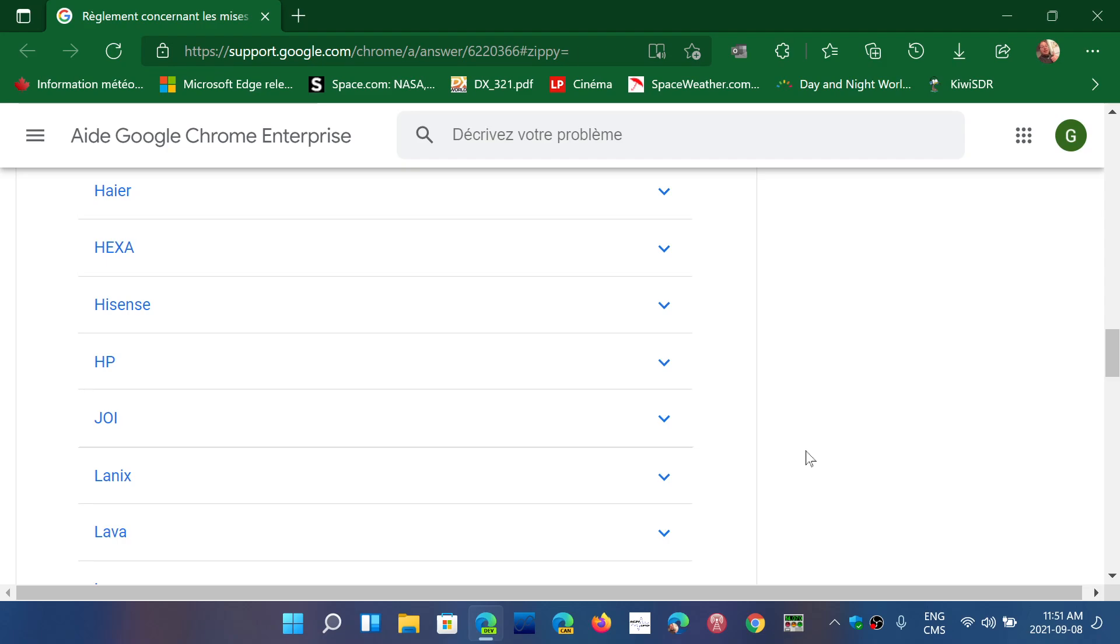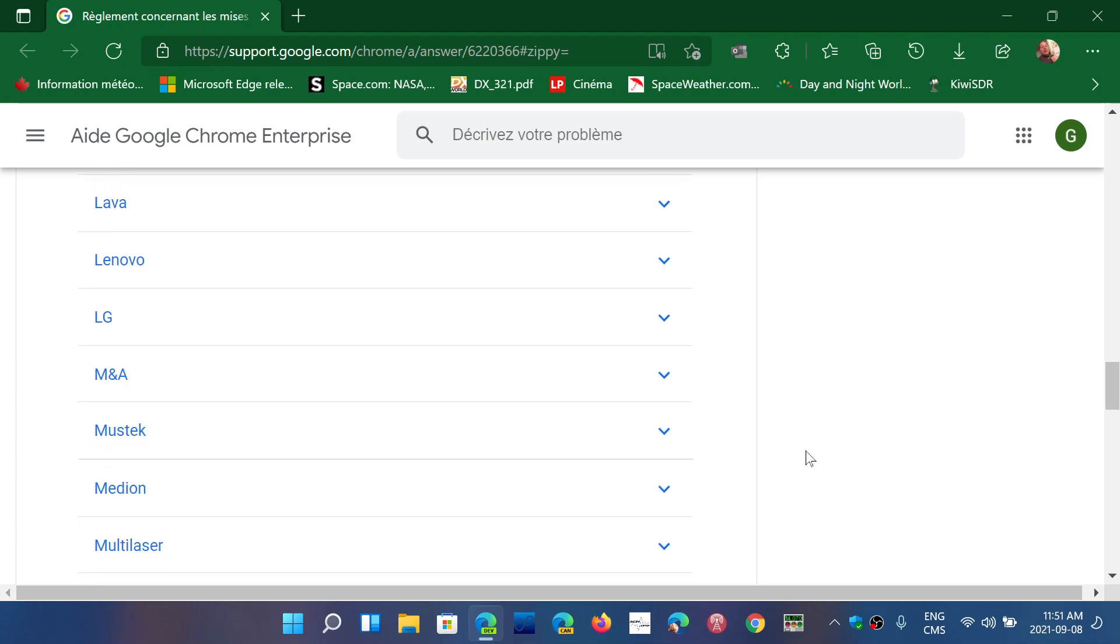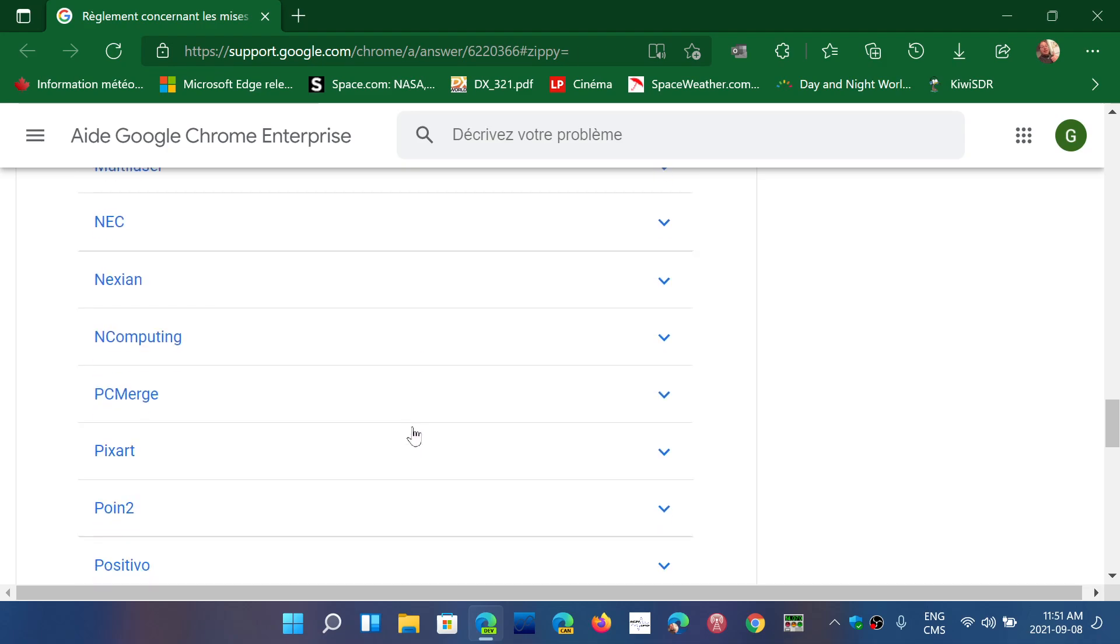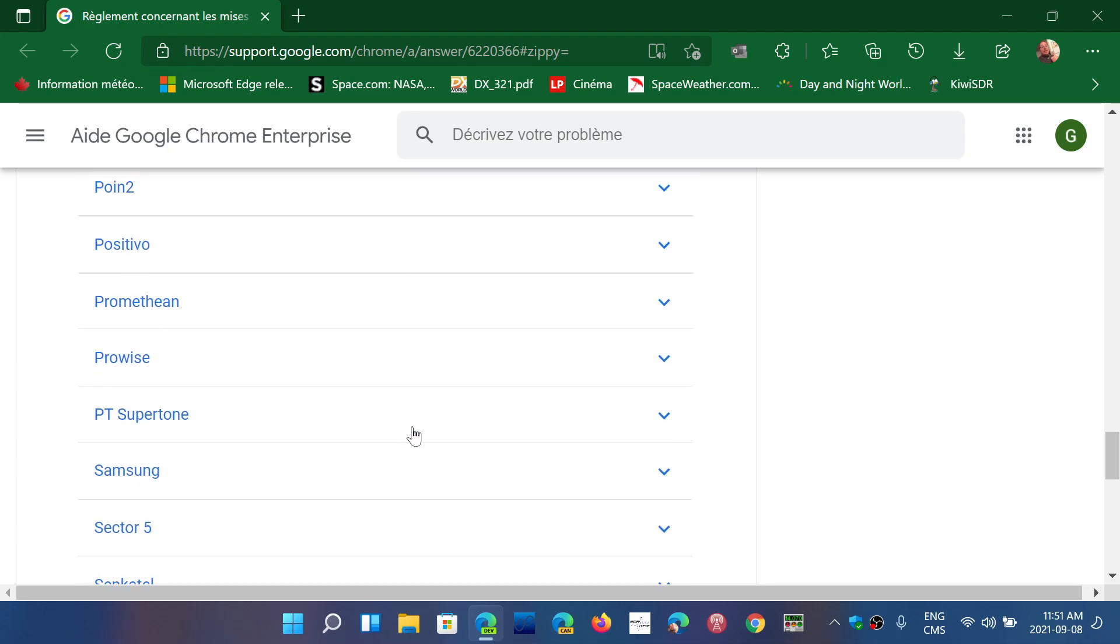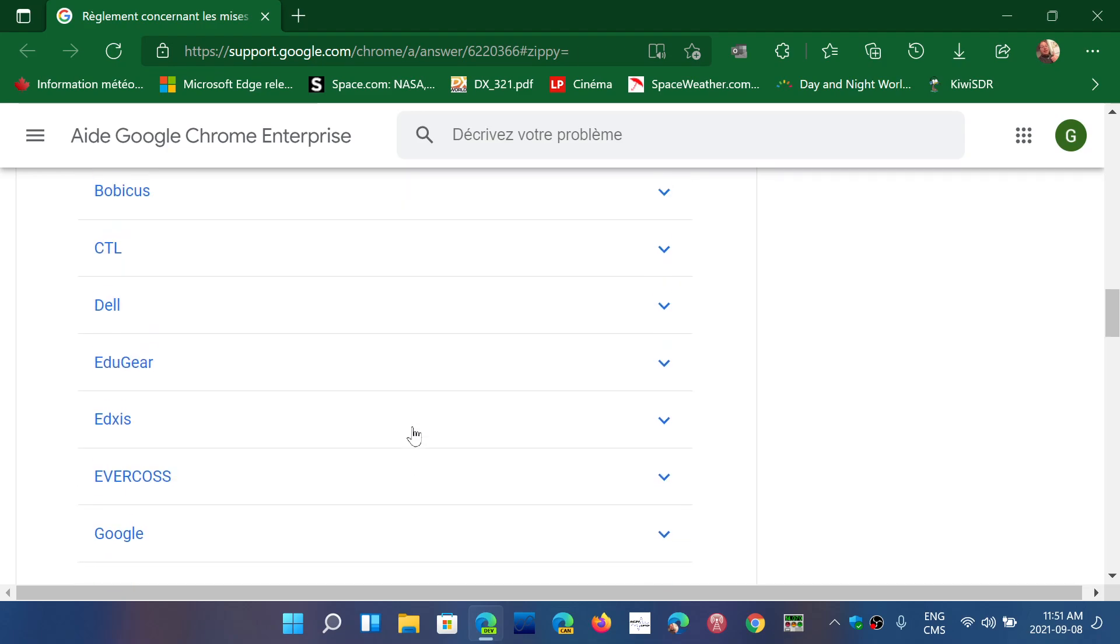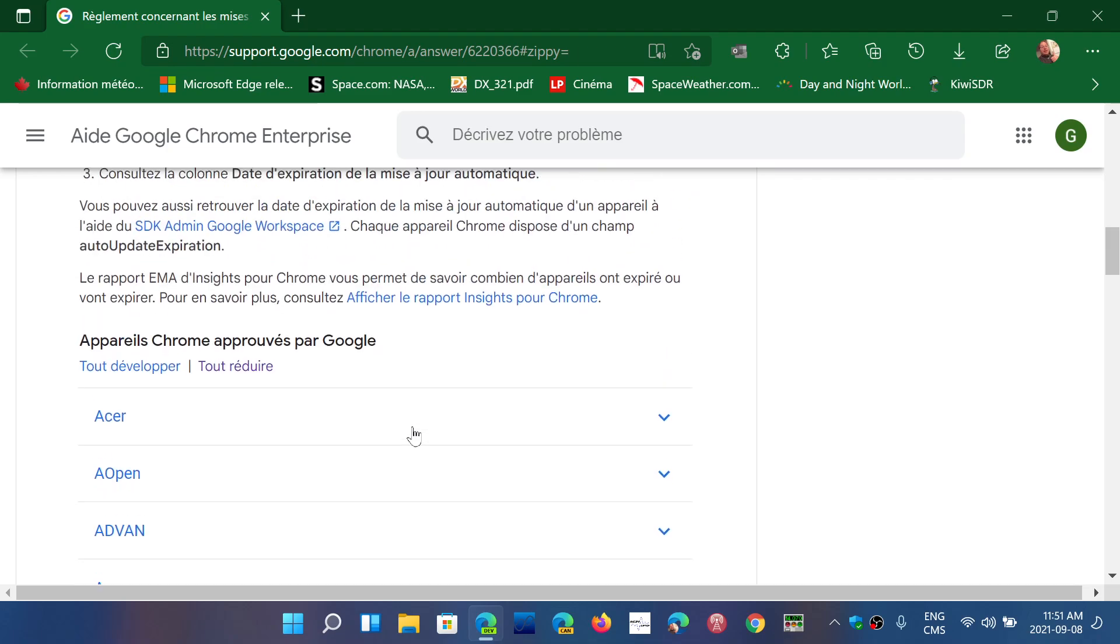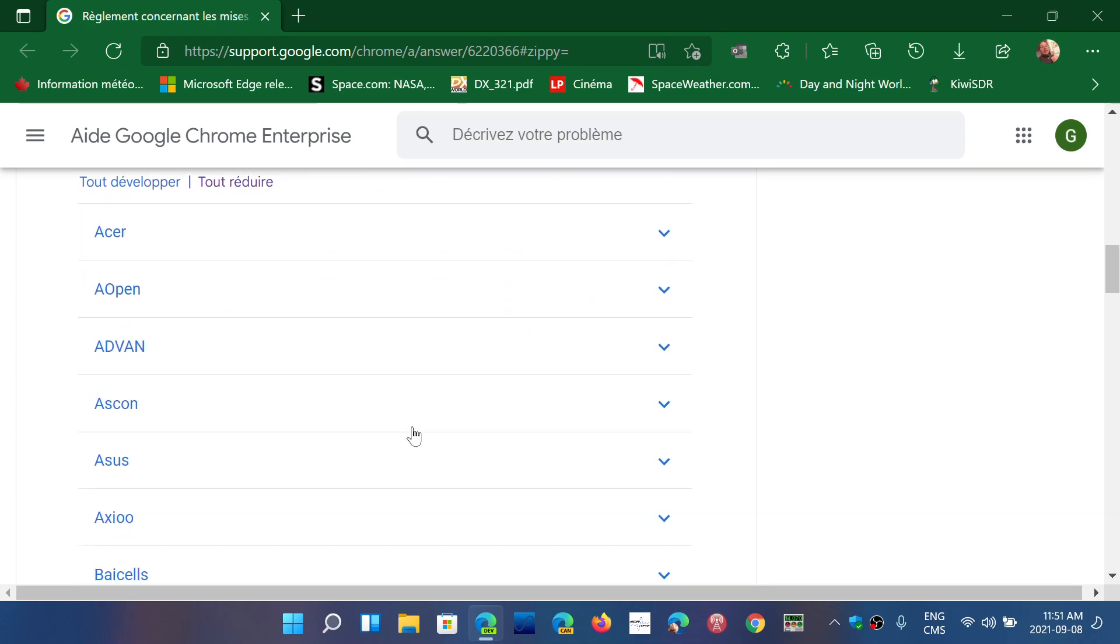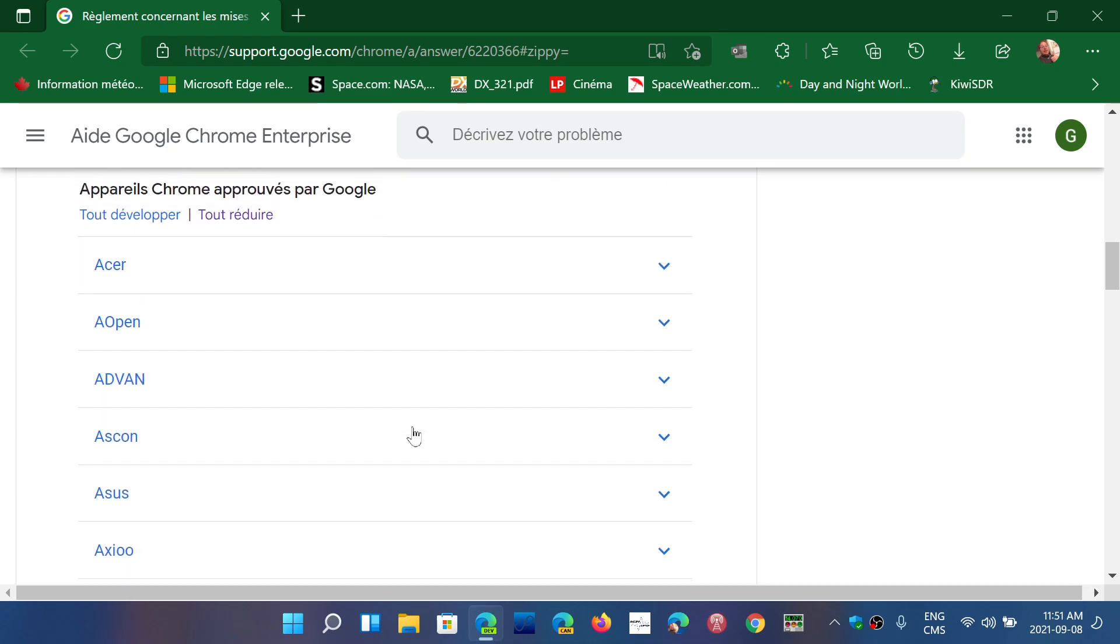But if you don't have it in front of you or if you buy online, well this list is going to be the best list for you where you just find the manufacturer and the model that you're about to buy and it's going to give you the expiration date so you can actually wisely choose a Chromebook that has as much support as possible.